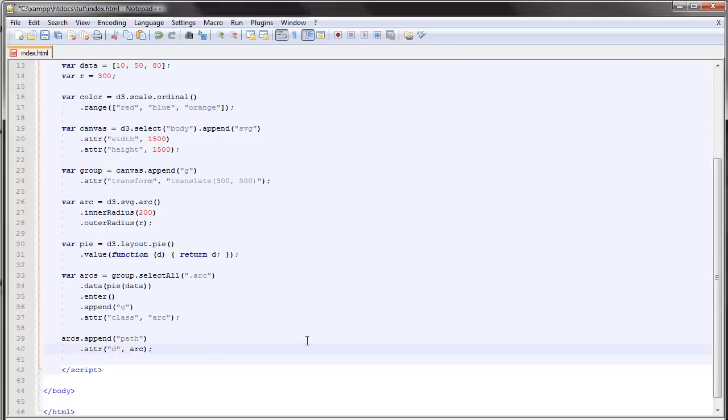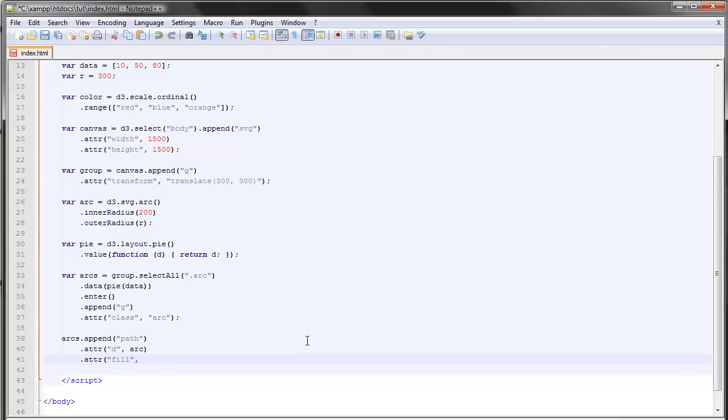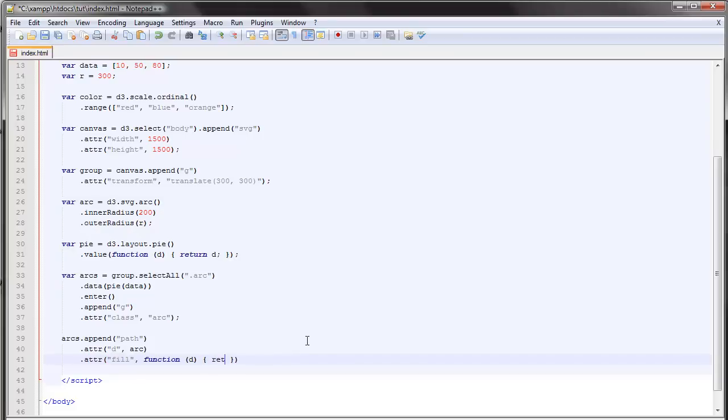And then we supply this with a fill attribute and the fill will be a function. So function d and will return color d.data.